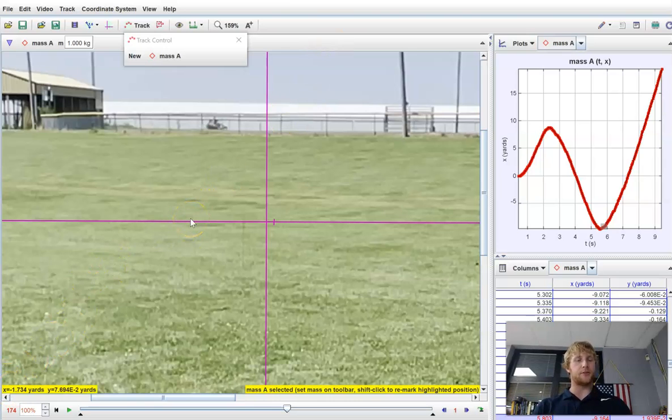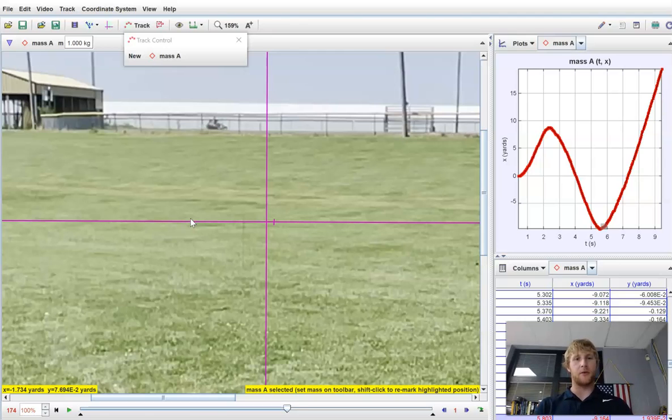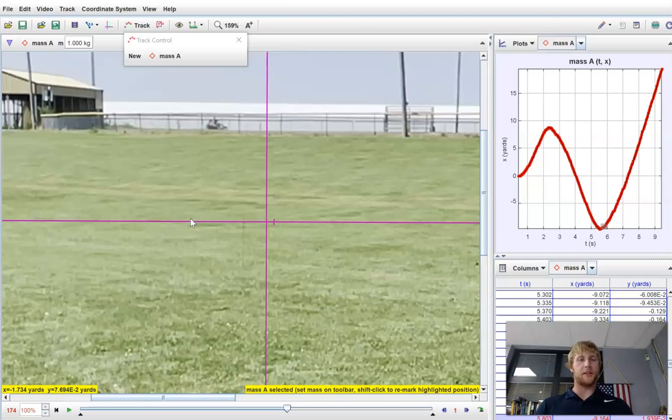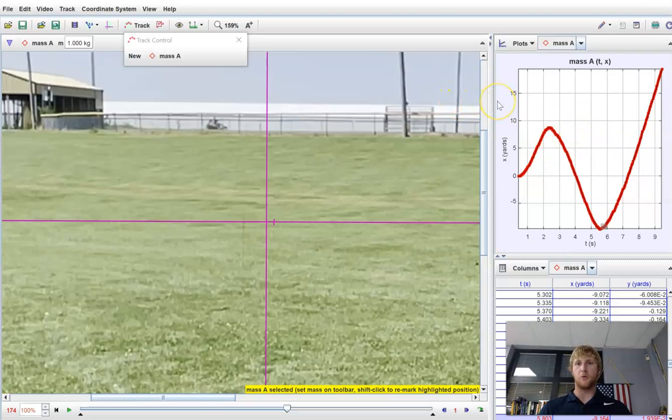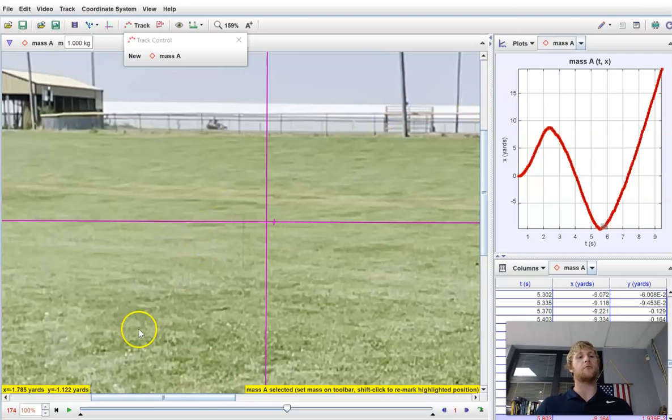Anyway, there's my introductory tutorial on Tracker, the physics software, and maybe hopefully some ideas on how you can use that and bring it into your own classroom. Maybe going forward, we can do a few more videos on some of the more involved features and more complicated things that you can do with this software.